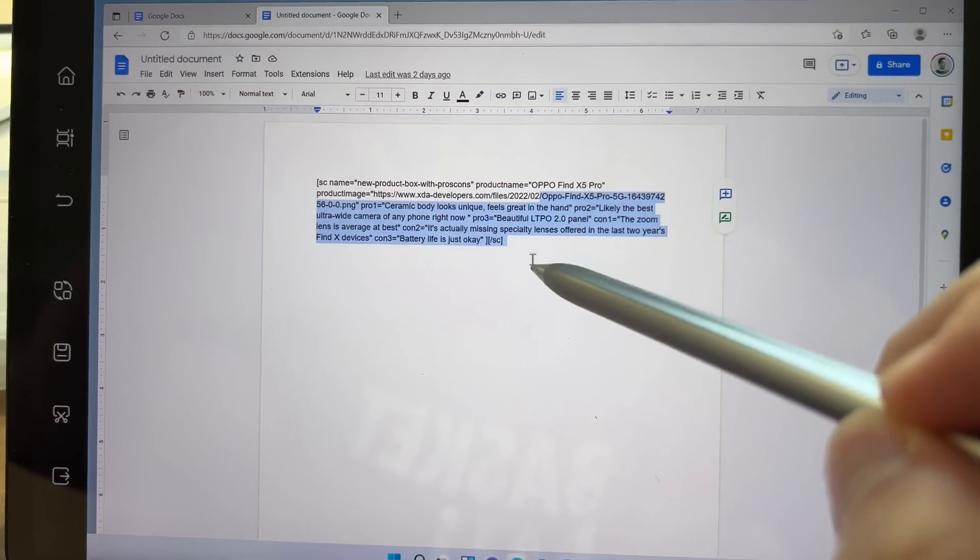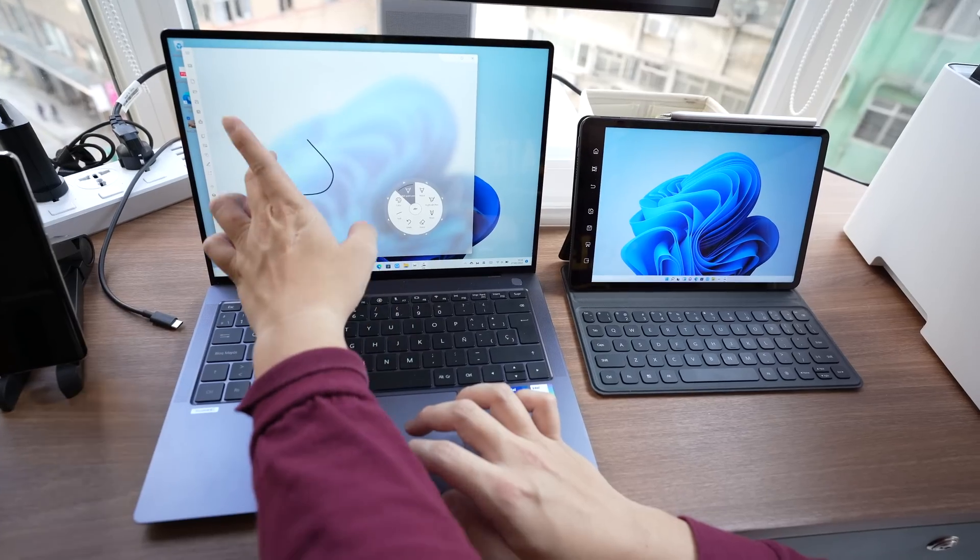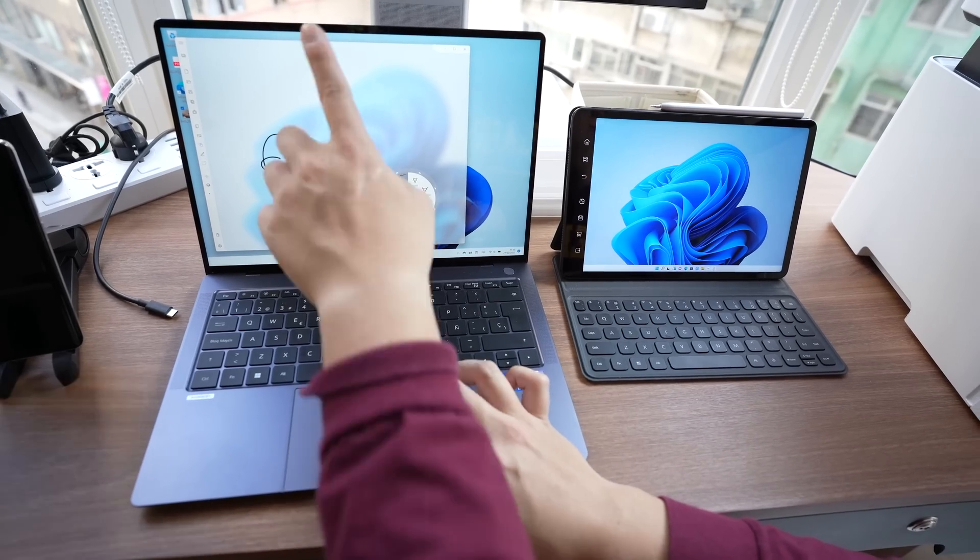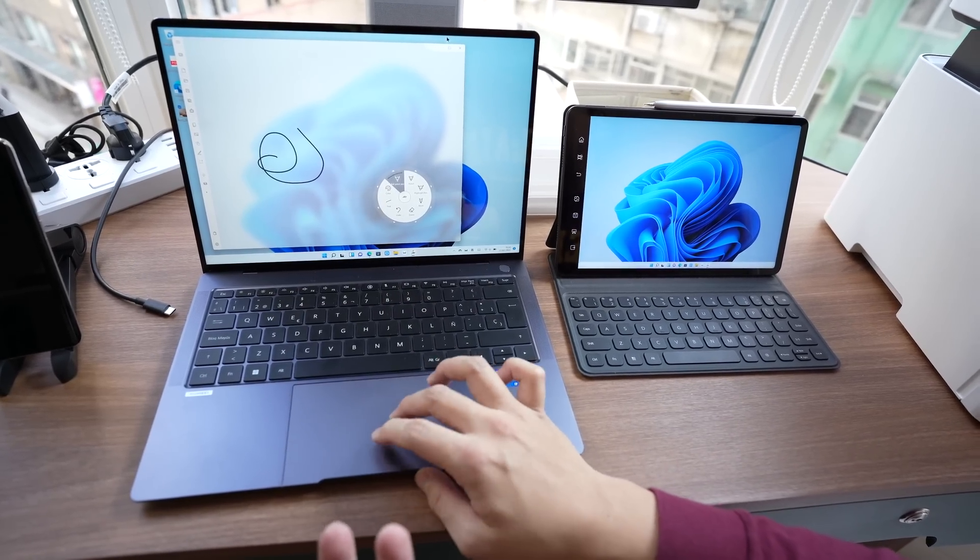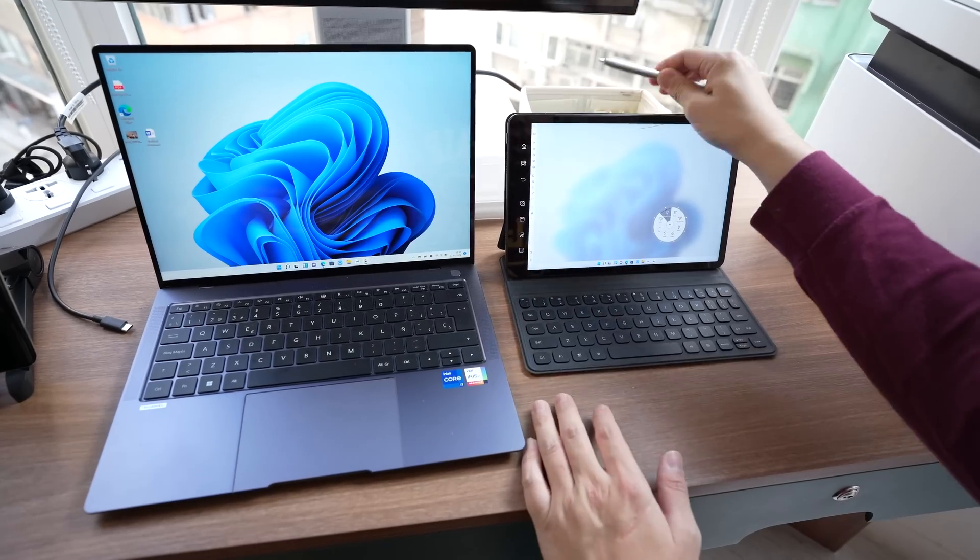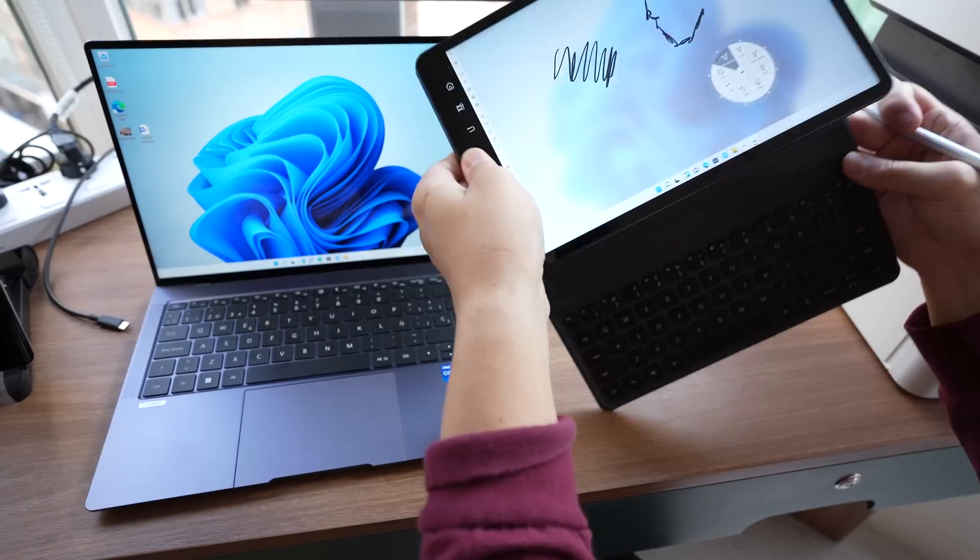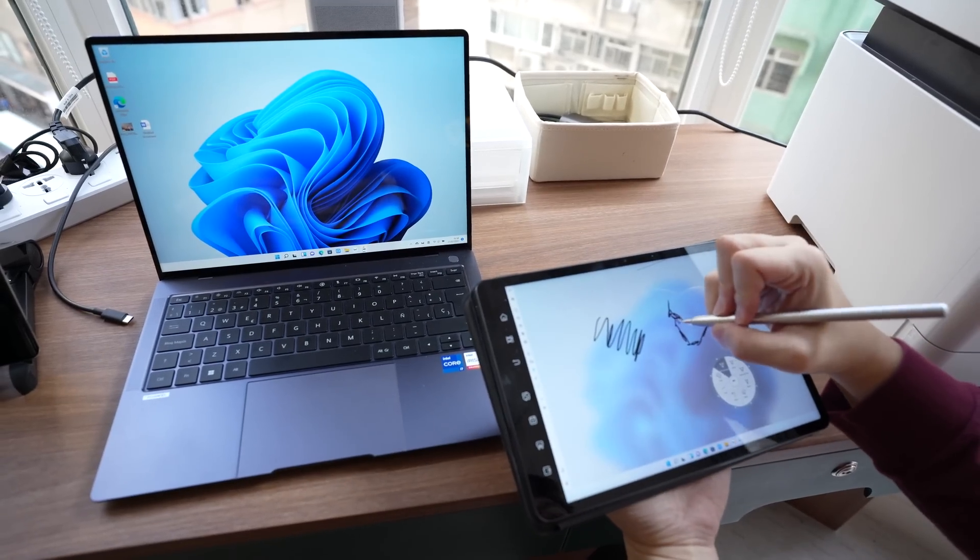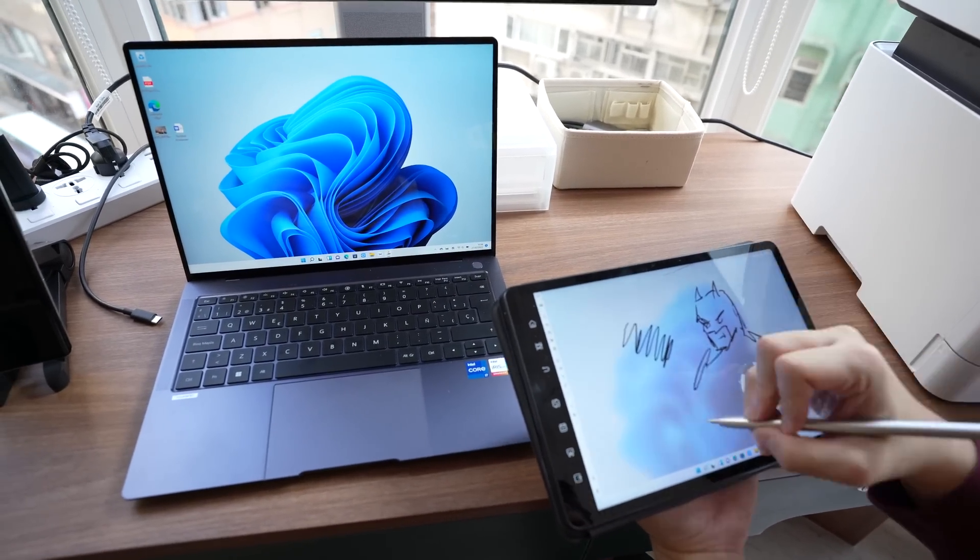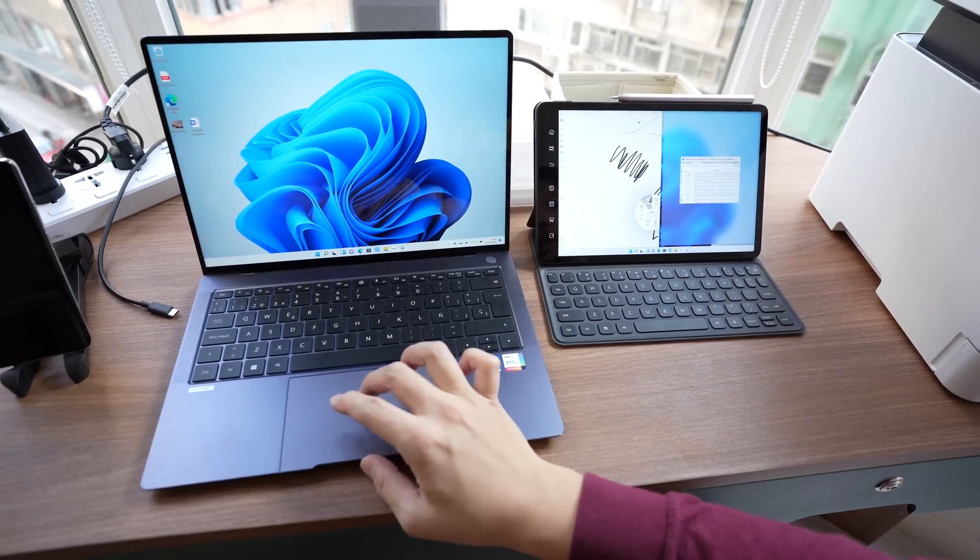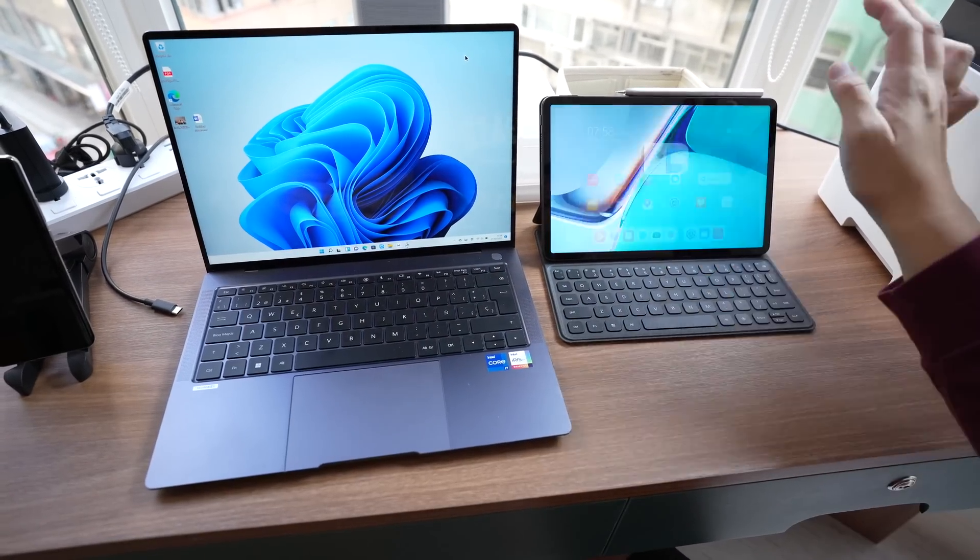So for example let's open up a sketch pad right here. Now you can draw your finger on a PC screen. But it's a little bit tough to do on a laptop right. So just drag this window over here to the MatePad. And now I can use the M pencil to sketch on this. Now it's much better right. Because I actually have a proper stylus. And when I'm done I can just bring it back over to the PC side. And I will have that sketch on my PC.